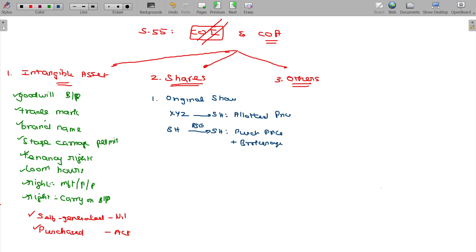In the XYZ company example, the shareholder holds 100 shares. That is the cost of acquisition. B is the shareholder, and B's cost of acquisition is determined accordingly.